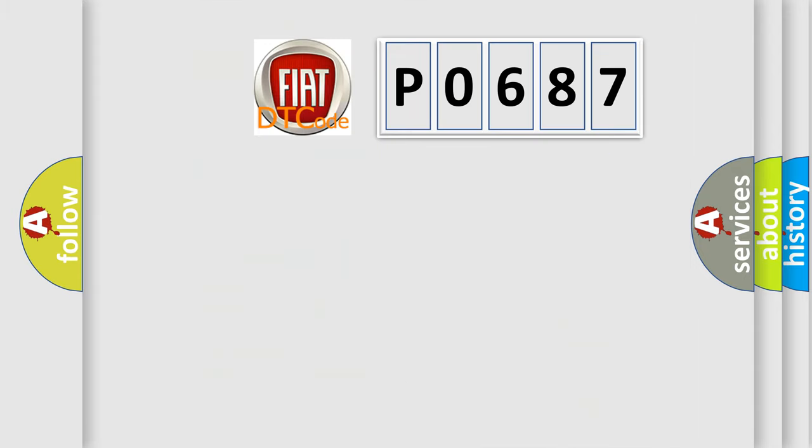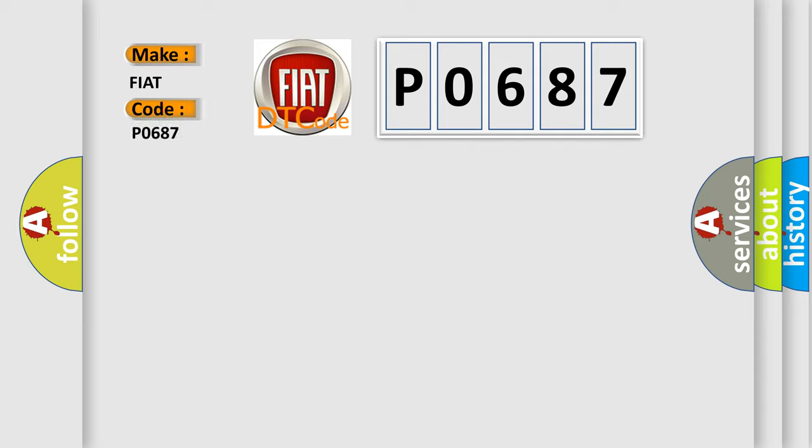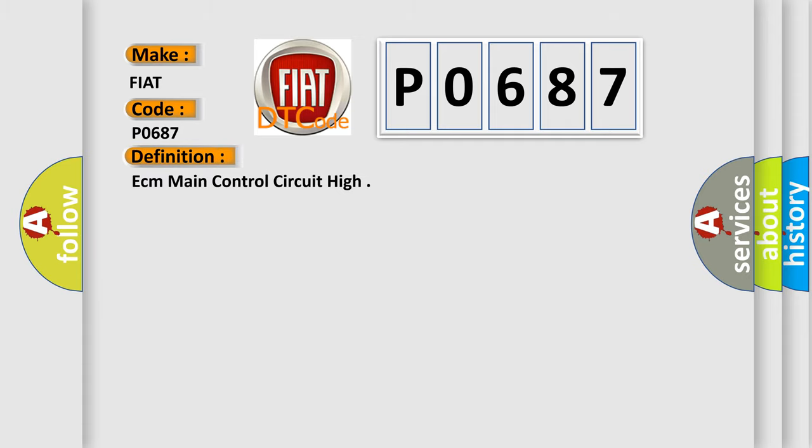So, what does the diagnostic trouble code P0687 interpret specifically for Fiat car manufacturers? The basic definition is ECM main control circuit high.